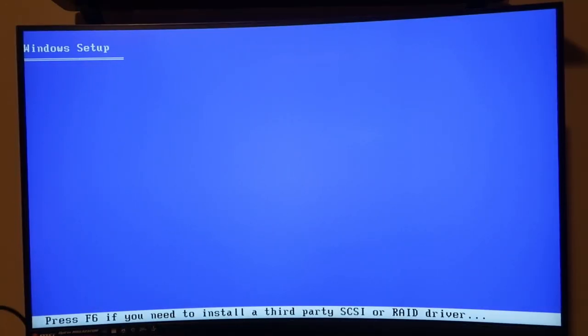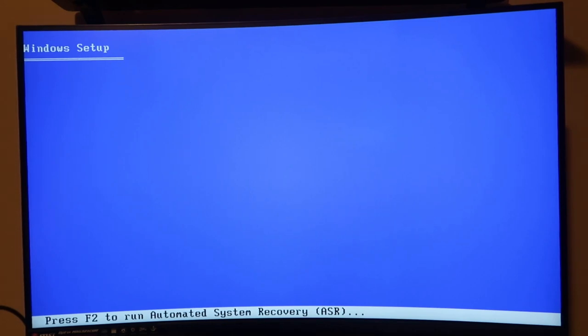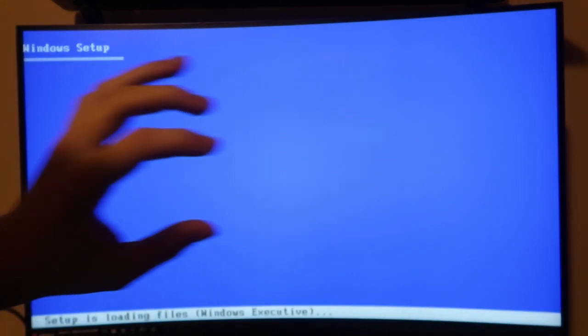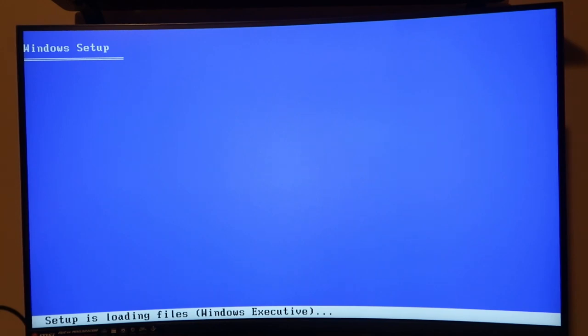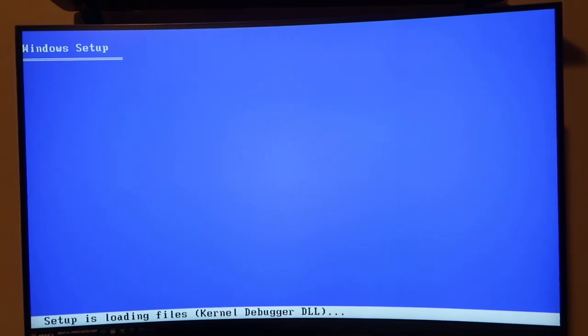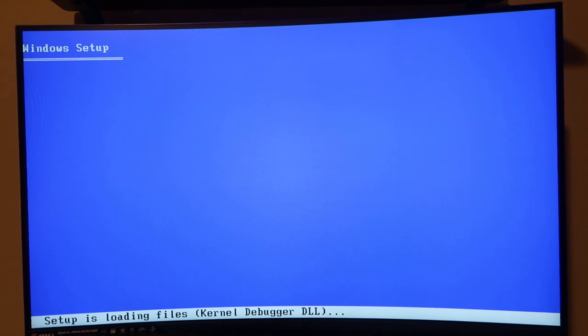And there we are. We have booted into the Windows setup. And I must say, it is really weird seeing this setup on a 32-inch curved monitor. It's Windows XP, but on a curved monitor. That is so weird. Something tells me that loading all of these is going to take a ridiculously long time. So I'll let this run.